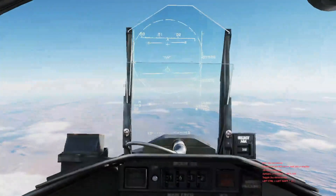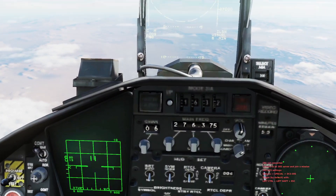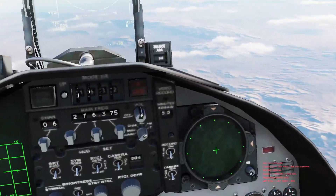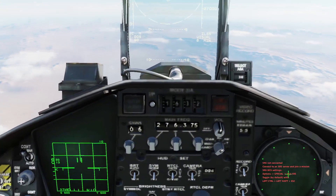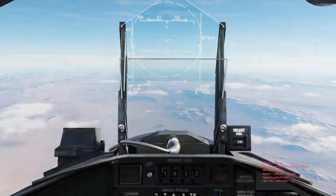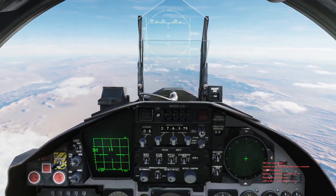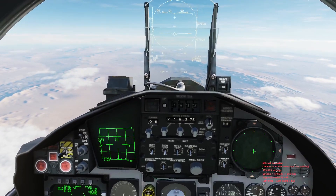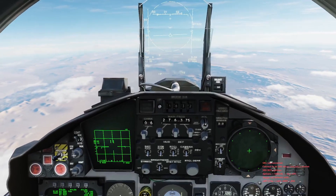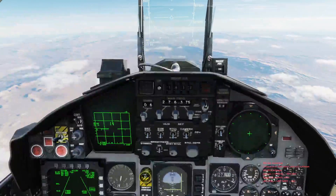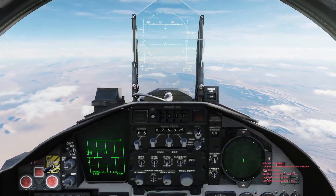Also, once I lock the aircraft in TWS, the bandit is not going to get an audible warning that it's being locked — it won't keep getting those beeps from its RWR. It'll get the same audio as it got while I was just scanning, so it won't know it's being locked. That allows me to fire a missile on him and he won't know he's both being locked and has a missile on him until that missile goes pitbull — meaning the missile is using its own radar to home in rather than the aircraft's radar.